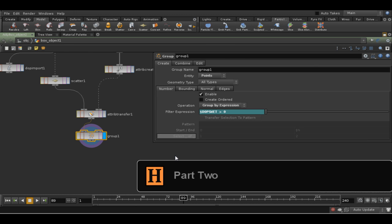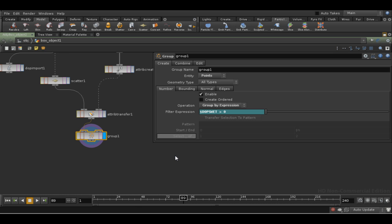Welcome to part two of this tutorial. Just to recap, what we've done so far is set up a very simple fluid simulation. We've then brought in the particles from that fluid simulation and used them to transfer an attribute to some points scattered on the surface, which we will later want to shade as either wet or dry.